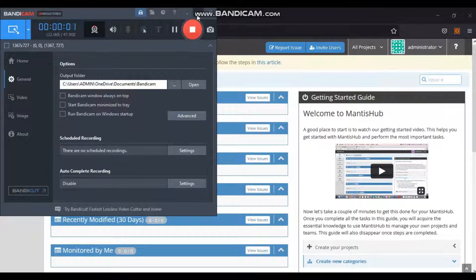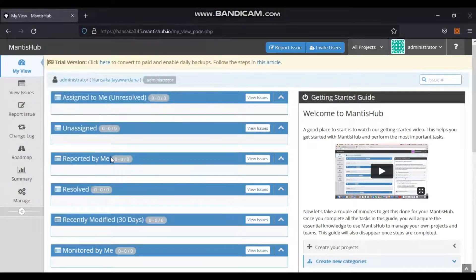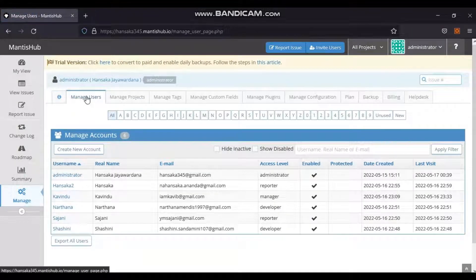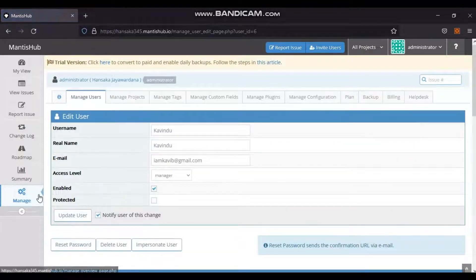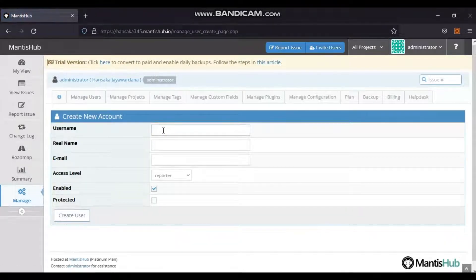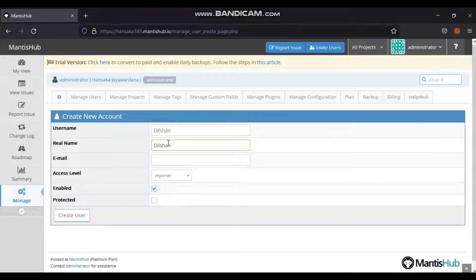To create an account: log in as administrator, go to the Manage section in the left menu bar, click on the Manage Users tab, then click the Create New Account button to create a new user, or click on the username to edit an existing account. After clicking Create New Account, the create account form opens. Enter the following fields: username, real name, email, and access level. Finally, click the Create User button.